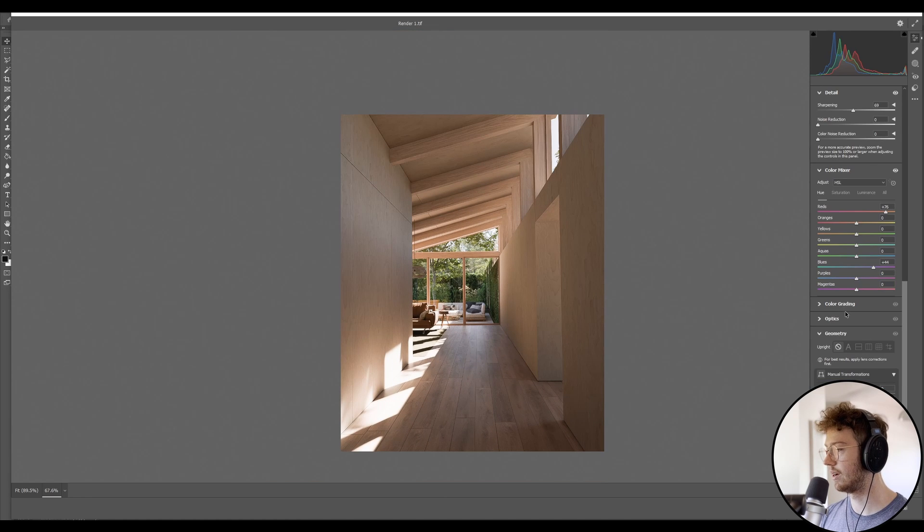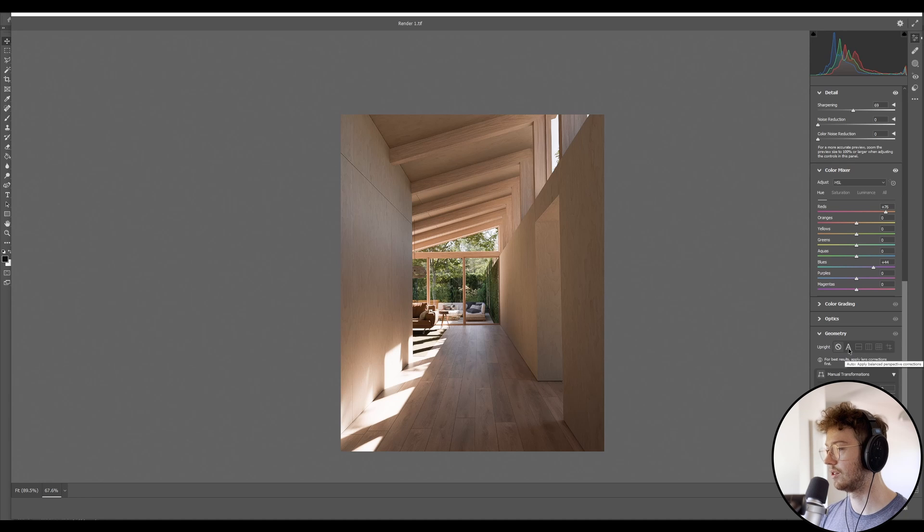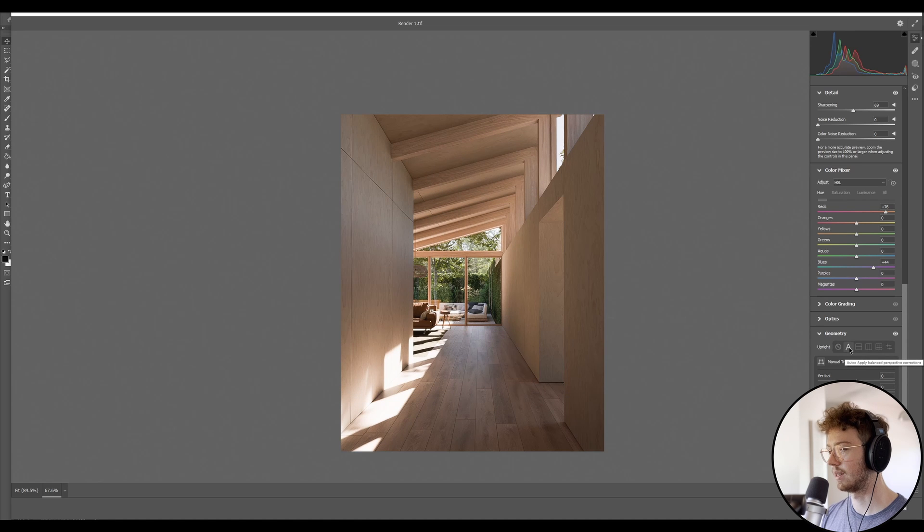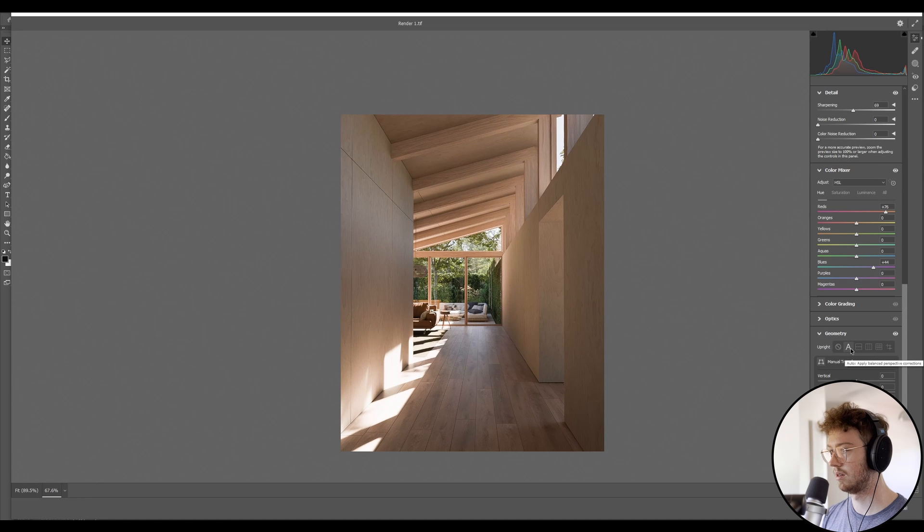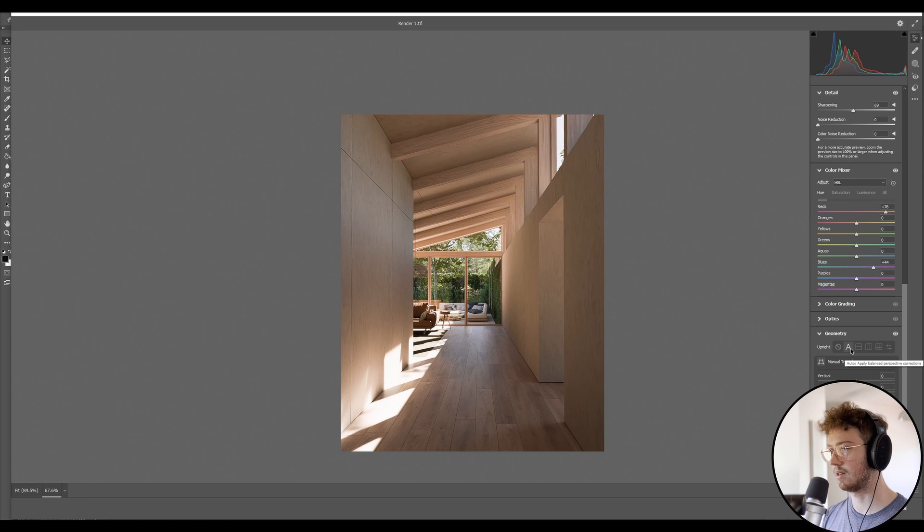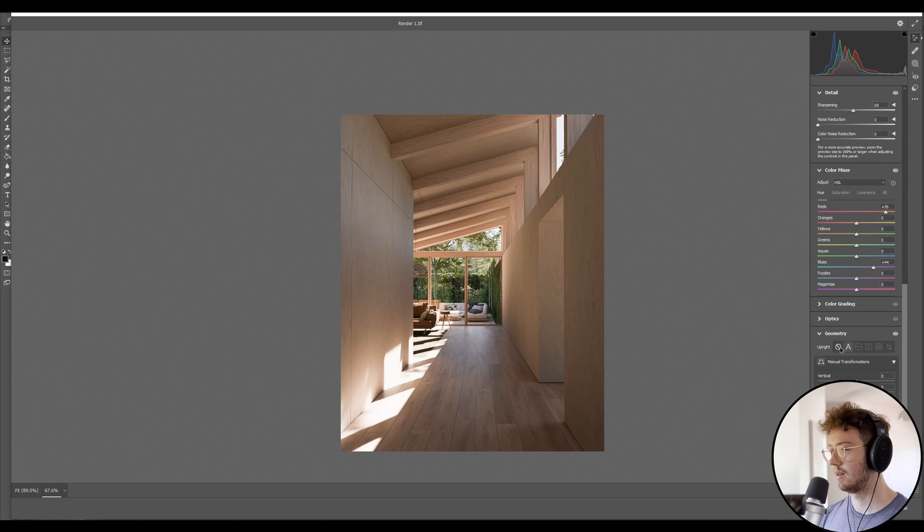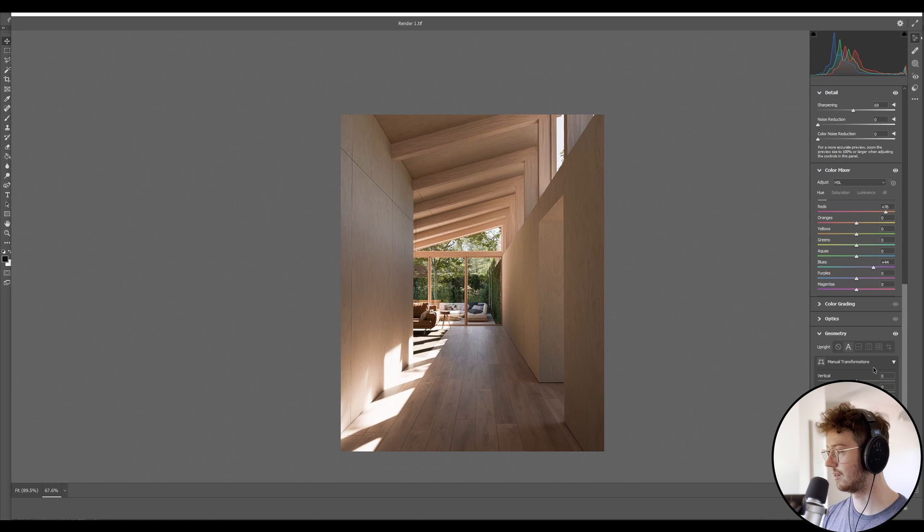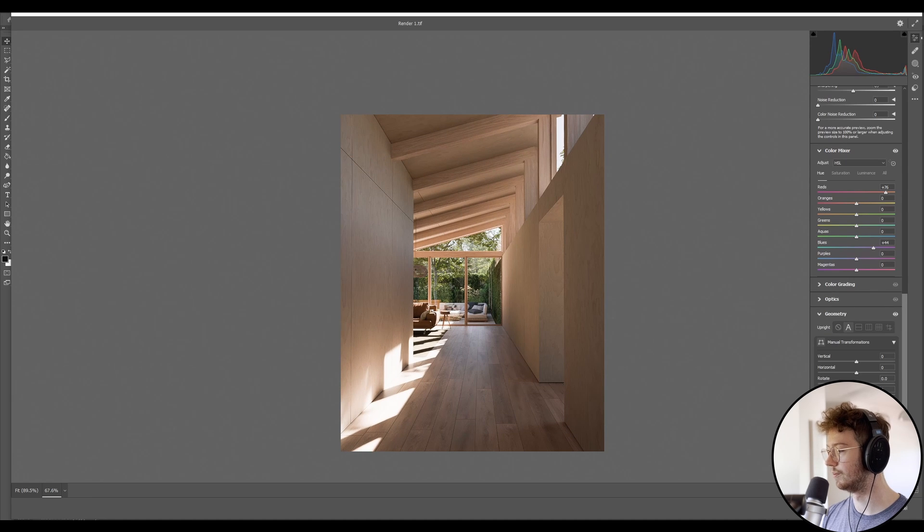If we go down to optics, actually let's skip optics, let's do geometry. I normally just do an auto correction. I'm not sure if that looks better. Maybe my scene wasn't actually level to begin with. I think that's actually better.